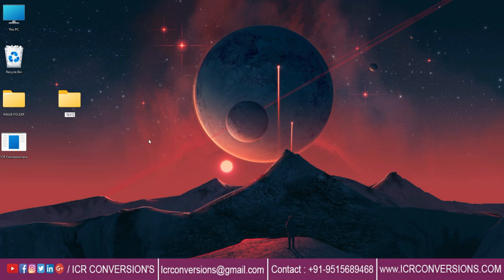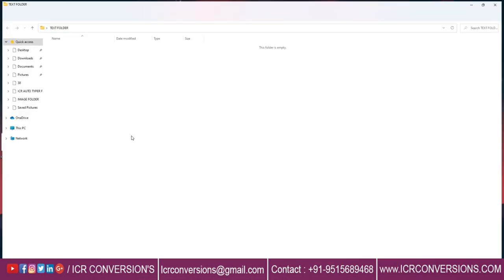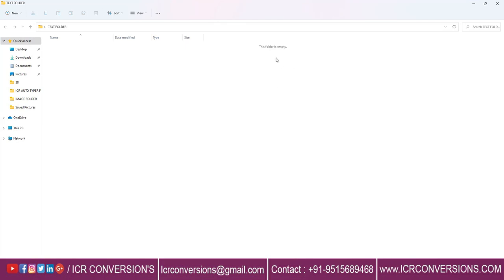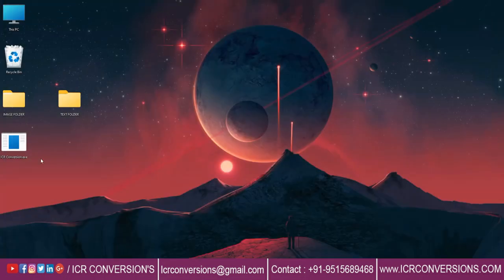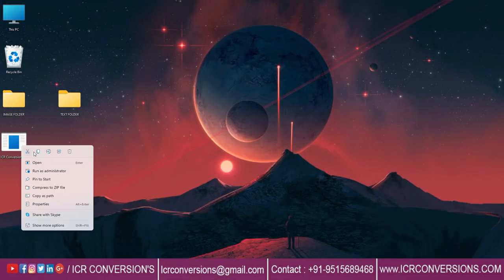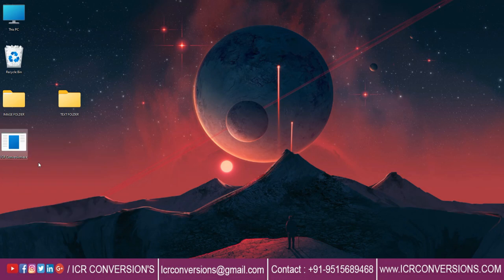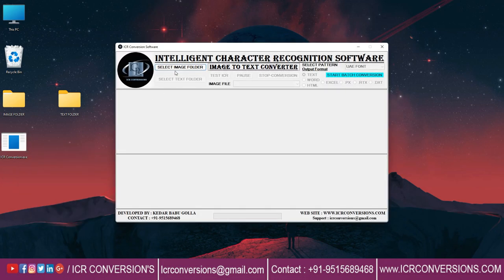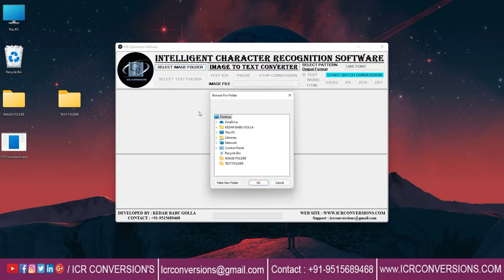Create an empty text folder. Open ICR conversion software. Select image.